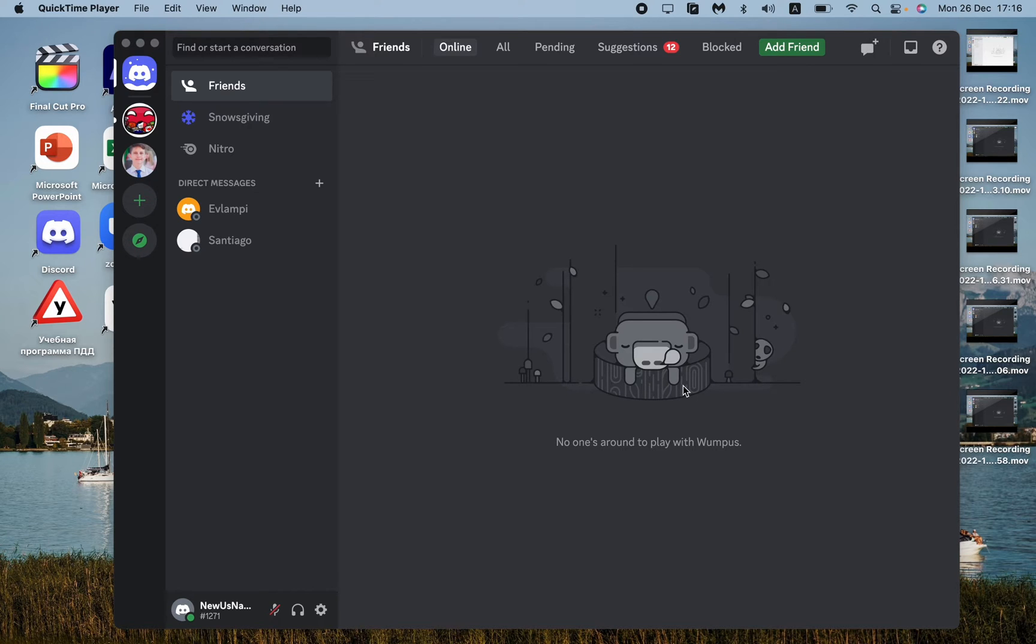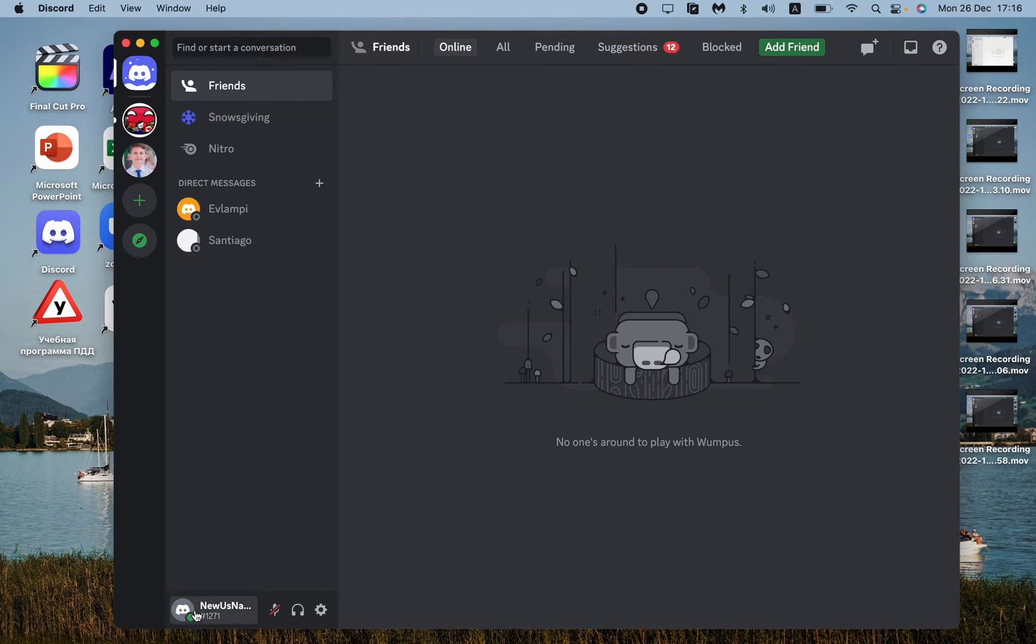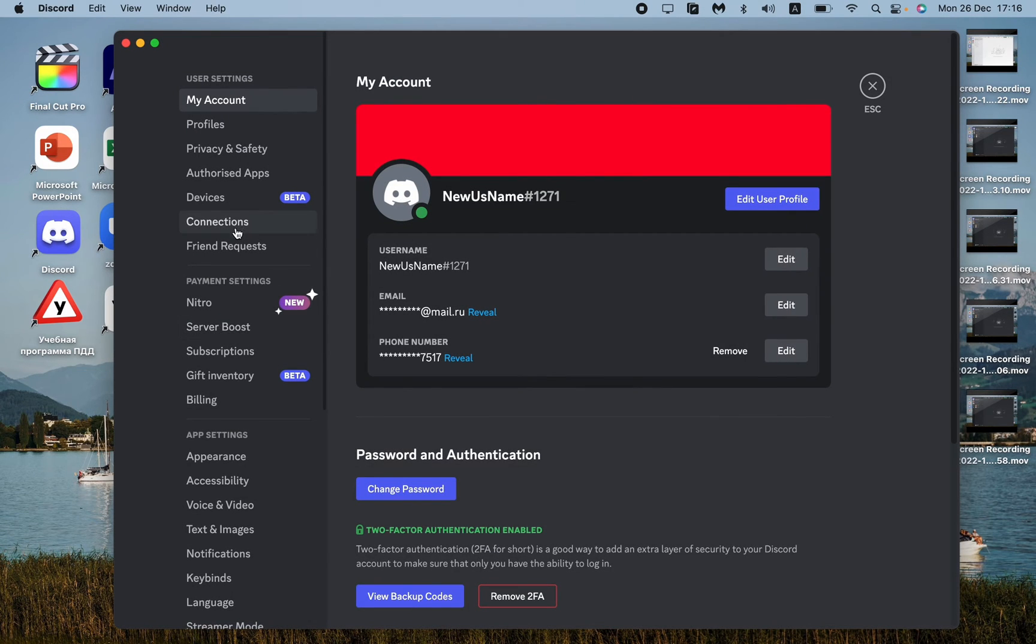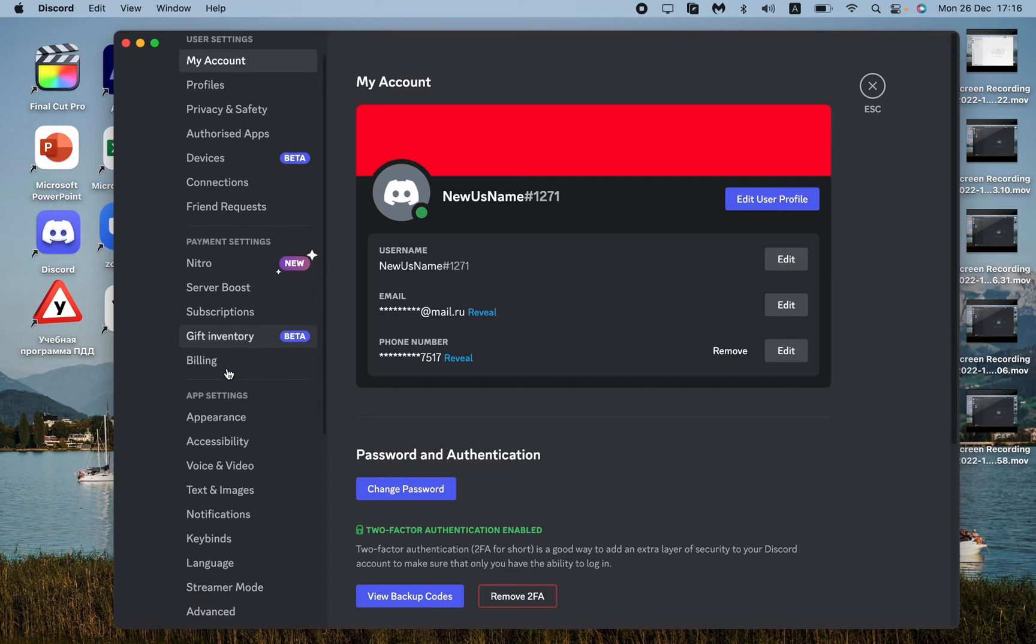Firstly, we need to open our Discord app and then go to settings. At the bottom of the screen, find your nickname and avatar. Here's user settings - click on it.